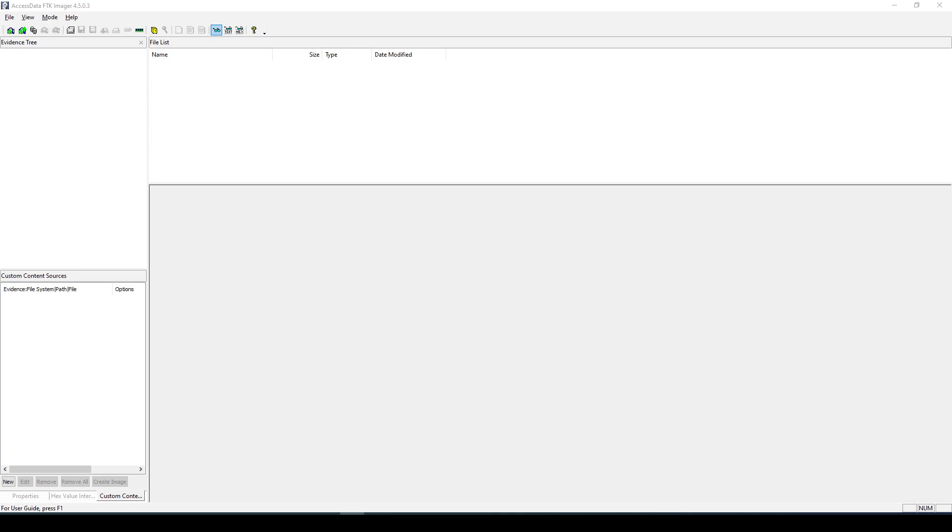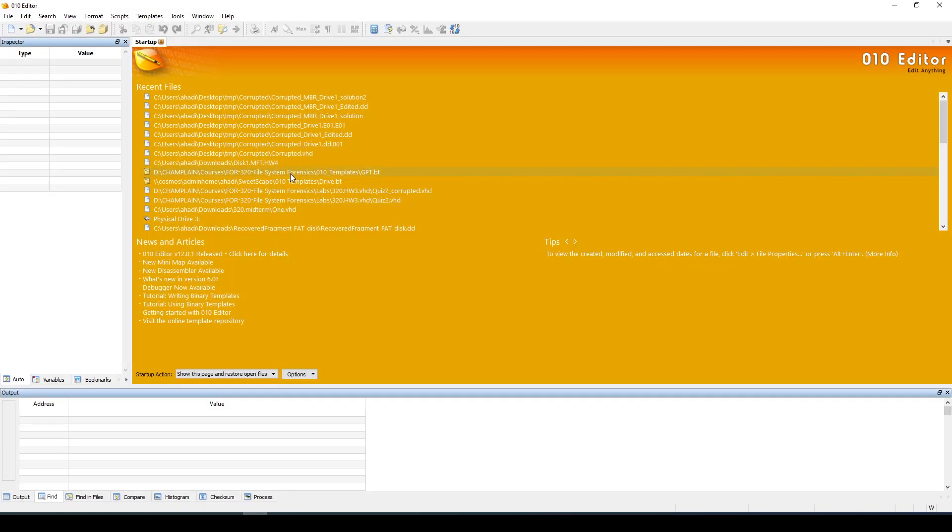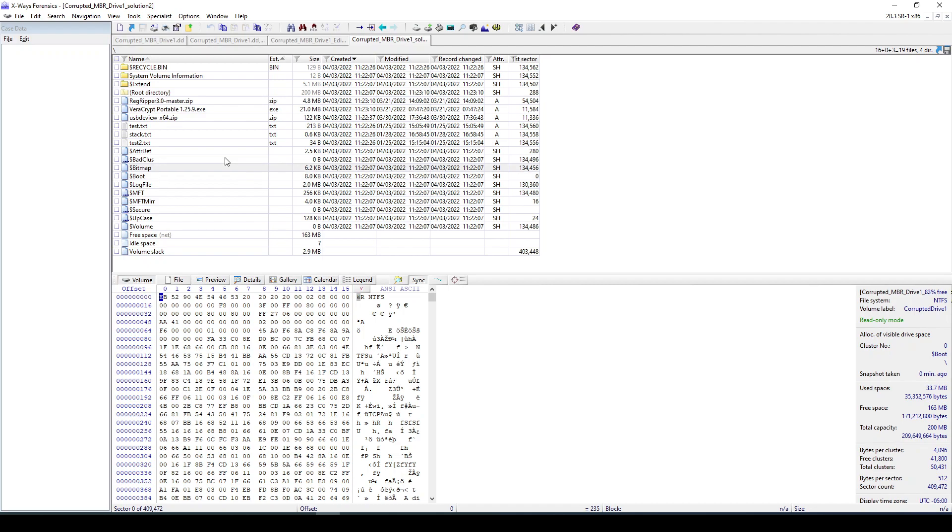Hello everyone, so in this video we'll be looking at a disk which has a GPT disk layout. So first thing, let's load the GPT disk layout here in X-Ways.